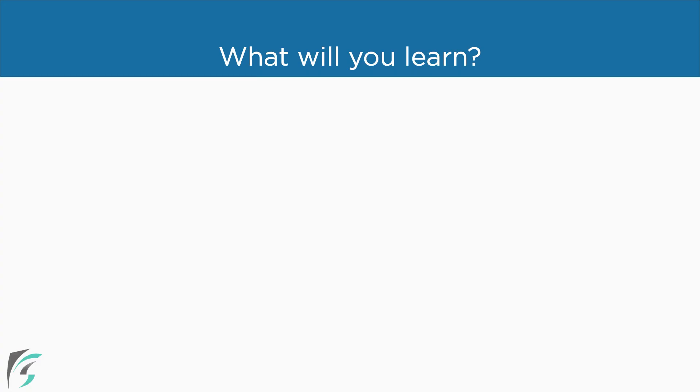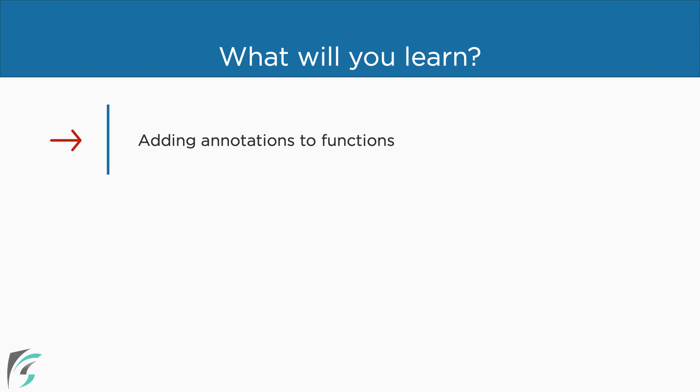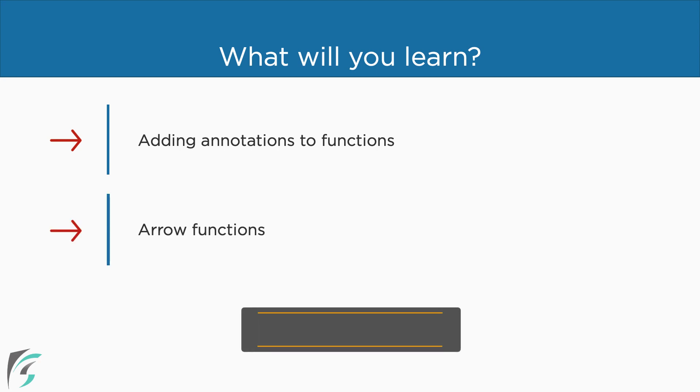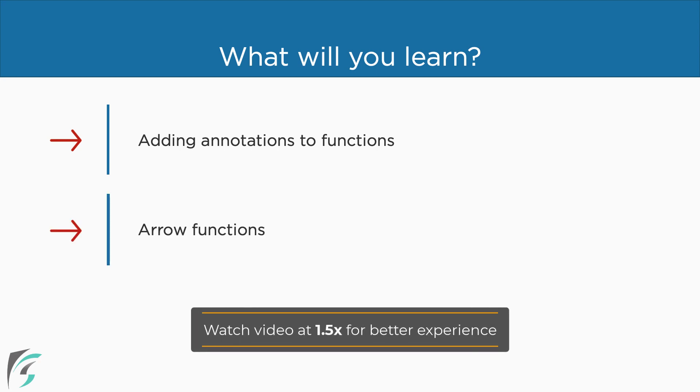We will start with adding annotations to the functions. The purpose of using annotations in function is same as using it with the variables. This makes the function easy to use. We will then learn arrow functions in TypeScript. It is an alternative syntax to define functions, mostly the anonymous functions.